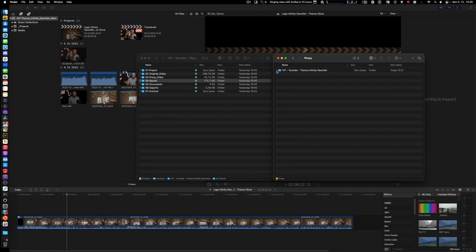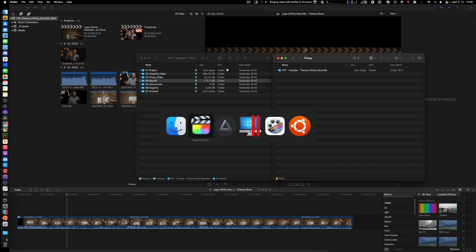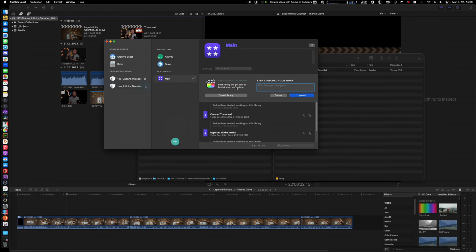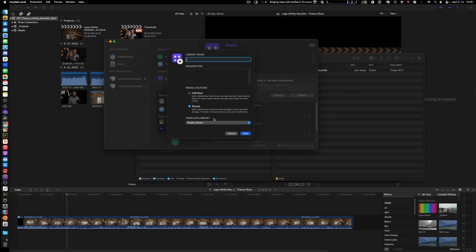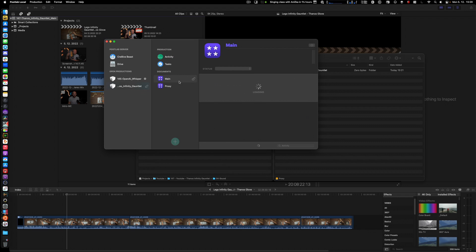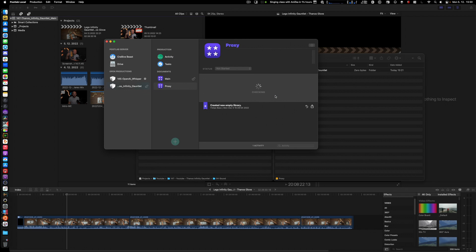On my proxy drive that I want to transfer this to, there's nothing. So we're going to do this as automatically as possible. First of all, I need to create a new library. I'm going to create a new library here that I'm going to call Proxy Shared. You don't need PostLab for that; you can just create it in Final Cut if you want.